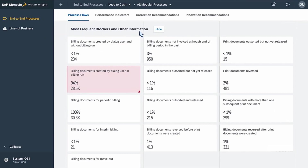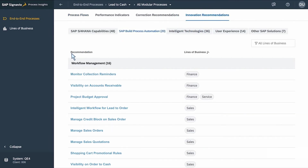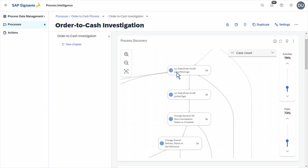We start with the SAP S4HANA process insights where we can see the most frequent blockers and other related information to our process flows. We're looking into the lead to cash area, and then into the sales billing document creation process. We can also get a set of recommendations on what and where we can improve. It tells us to look at the credit block management on the sales orders — those are all pre-built content packages that we can apply with Build Process Automation. We dive deeper and go to SAP S4HANA process intelligence, where we can do the proper order to cash investigation and see how a process is performing and where we have the major delays. This allows us to really get to the core of the problem, understand it, and make a process-driven decision on which scenario or pre-built content package we need to apply.